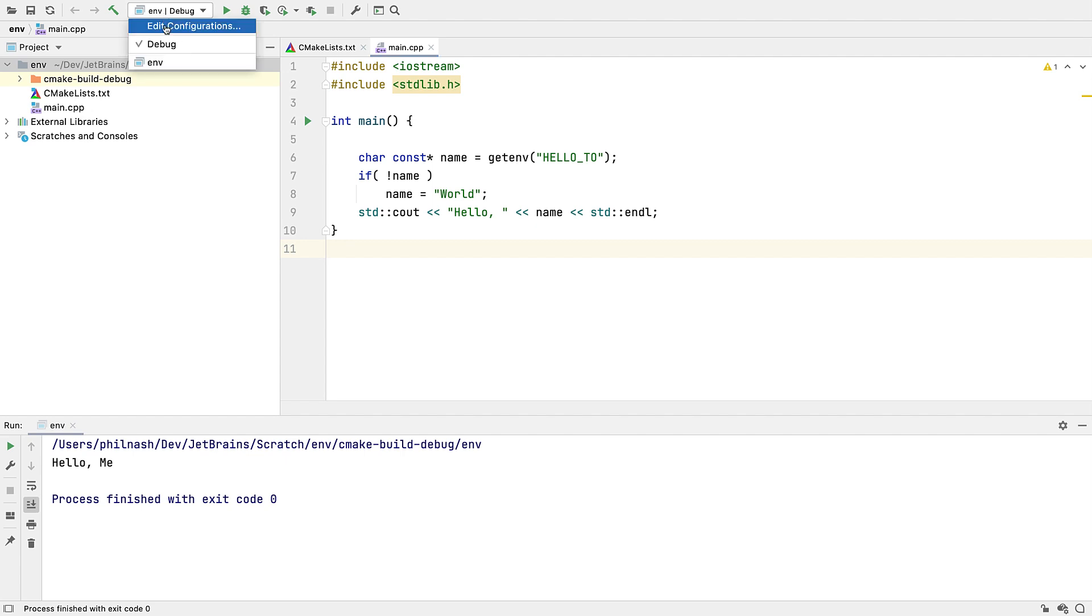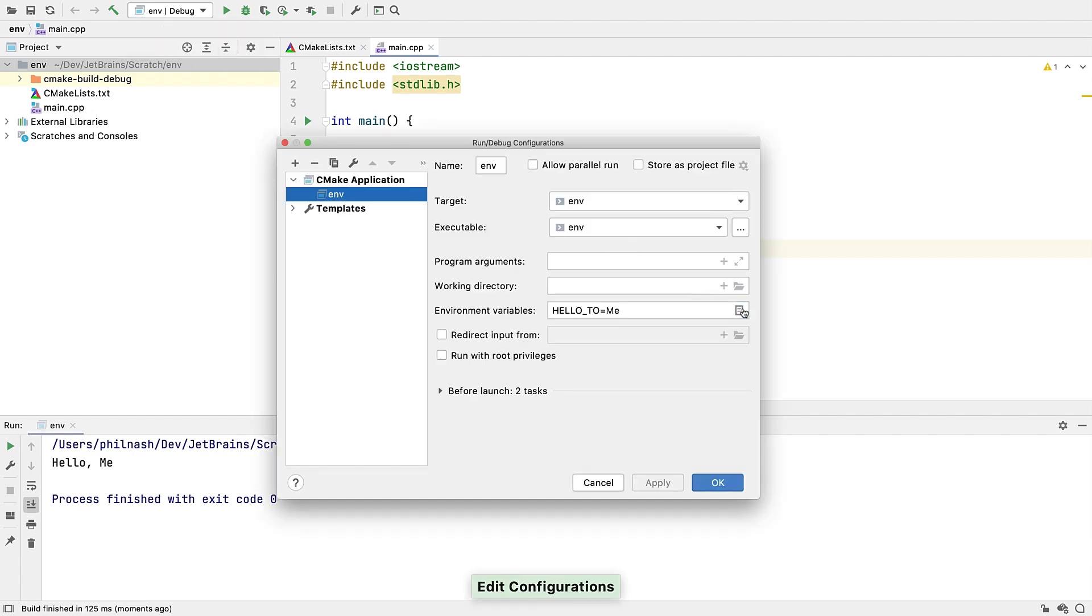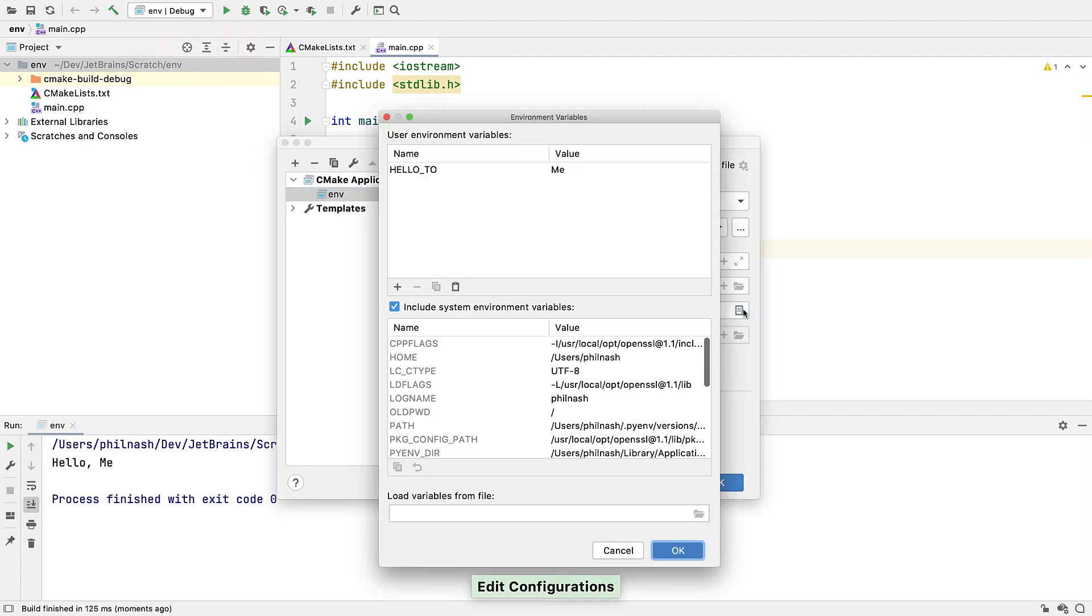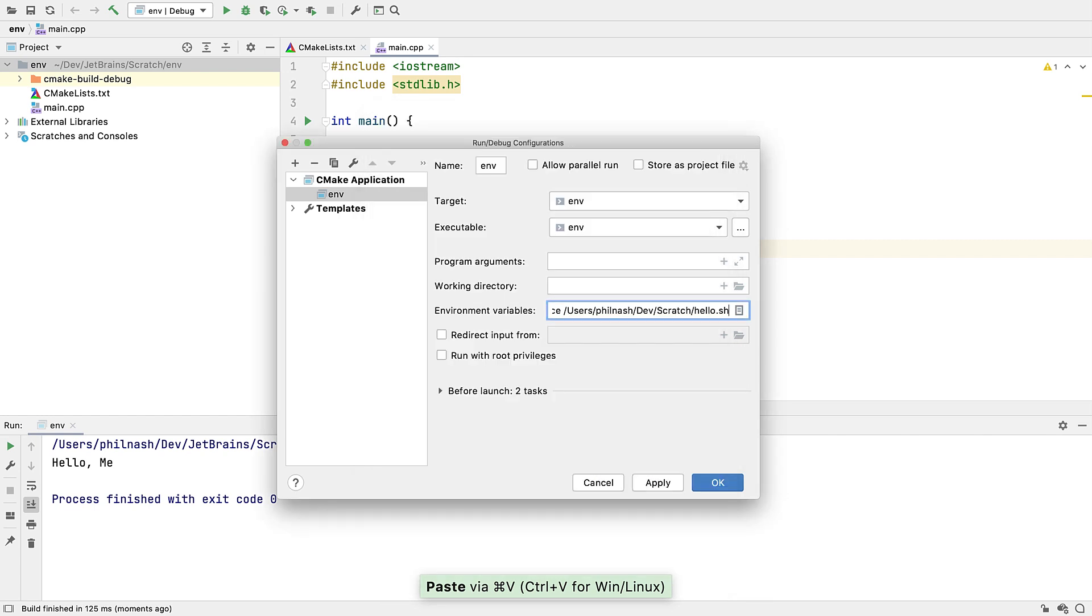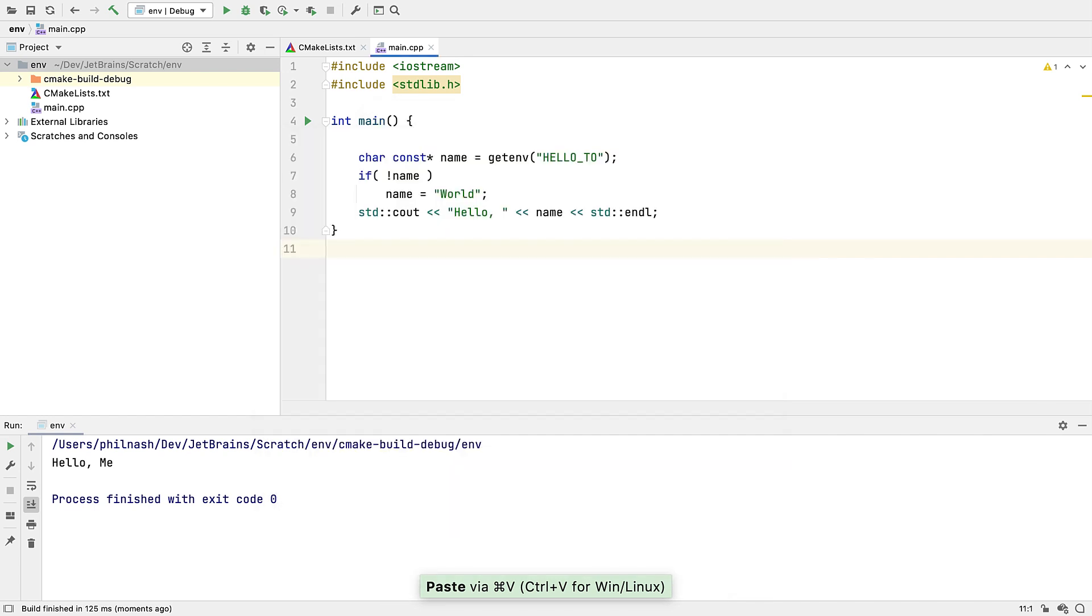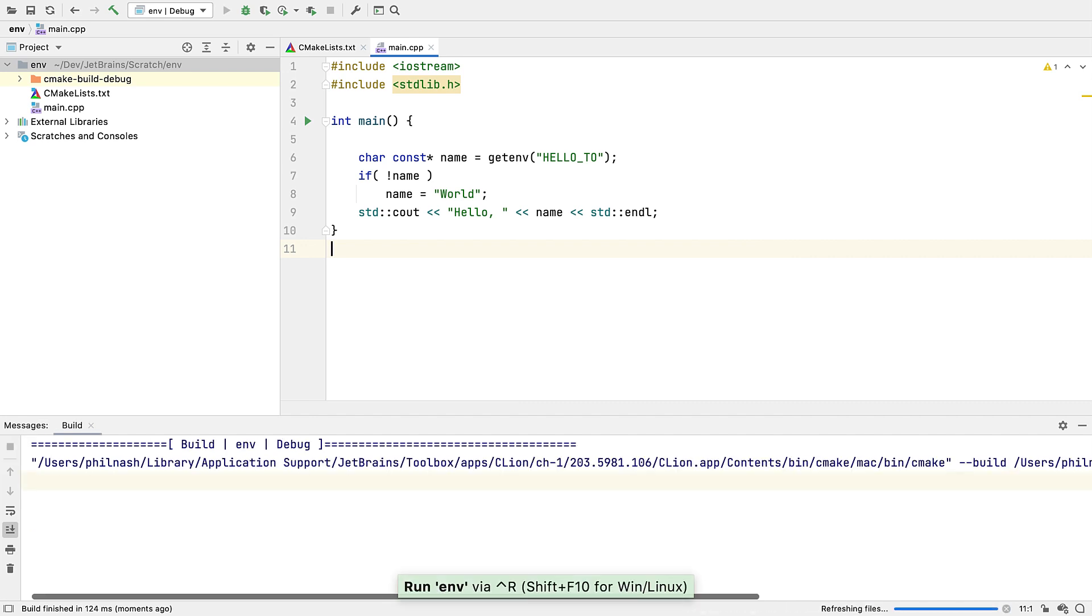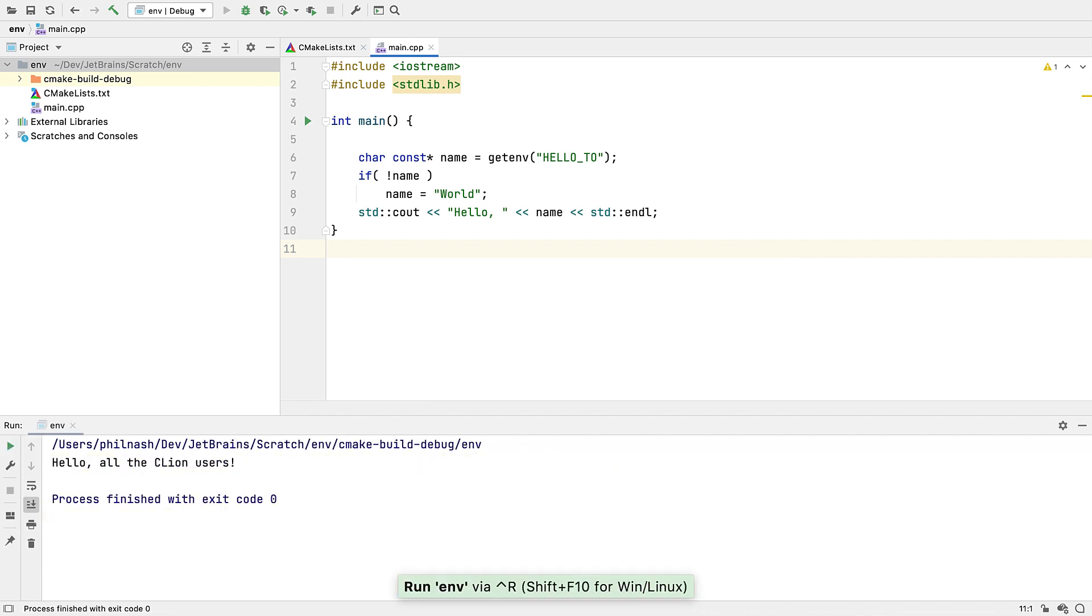But now we've added an extra ability to load those variables in from a file. In fact, this file is a full script, although only setting variables is supported. Now you can use both the GUI and the script, but note that for variables with the same name, the ones in the script will take precedence.